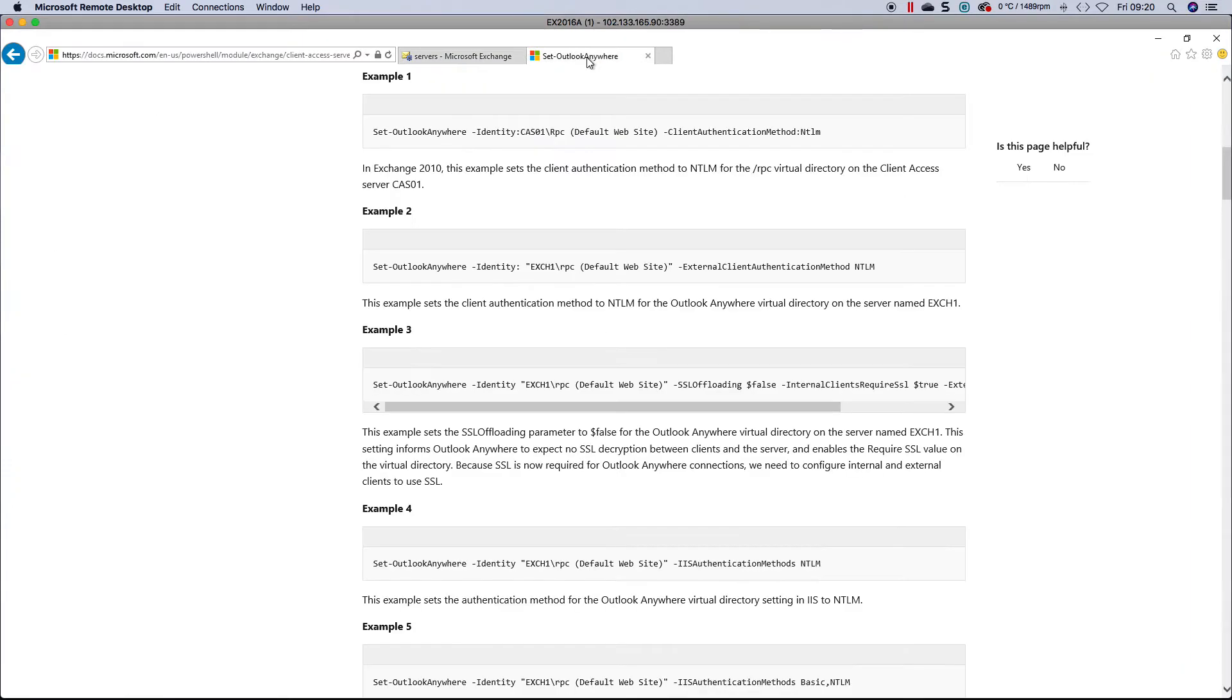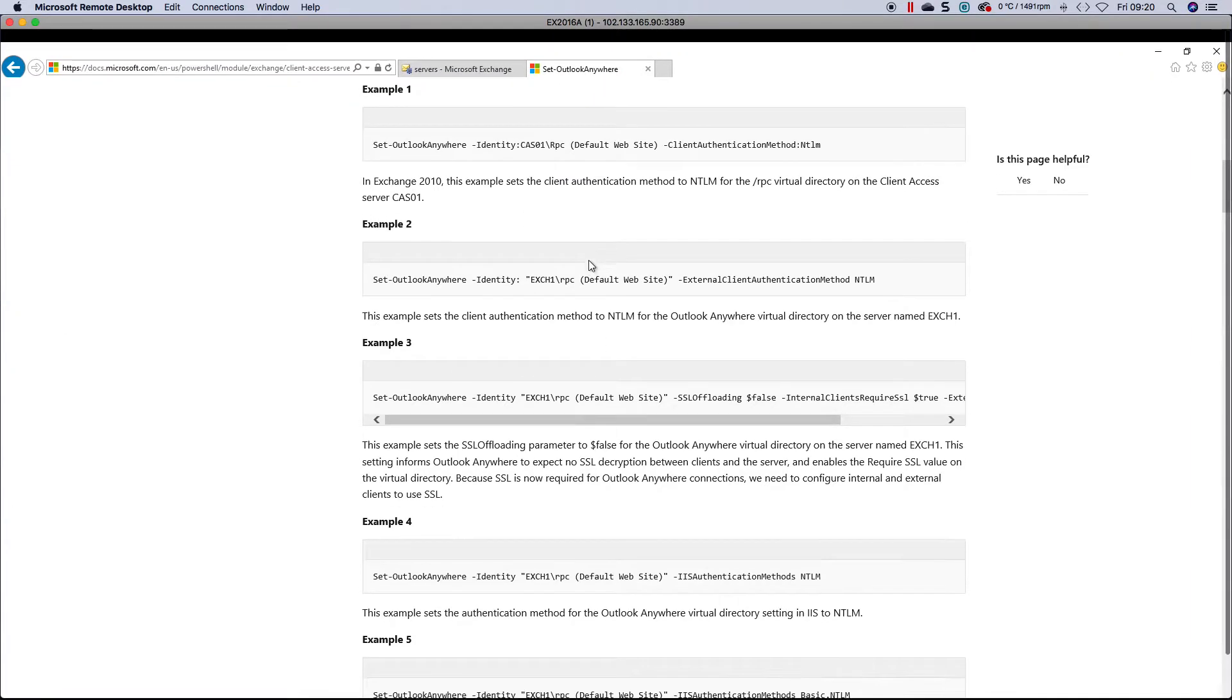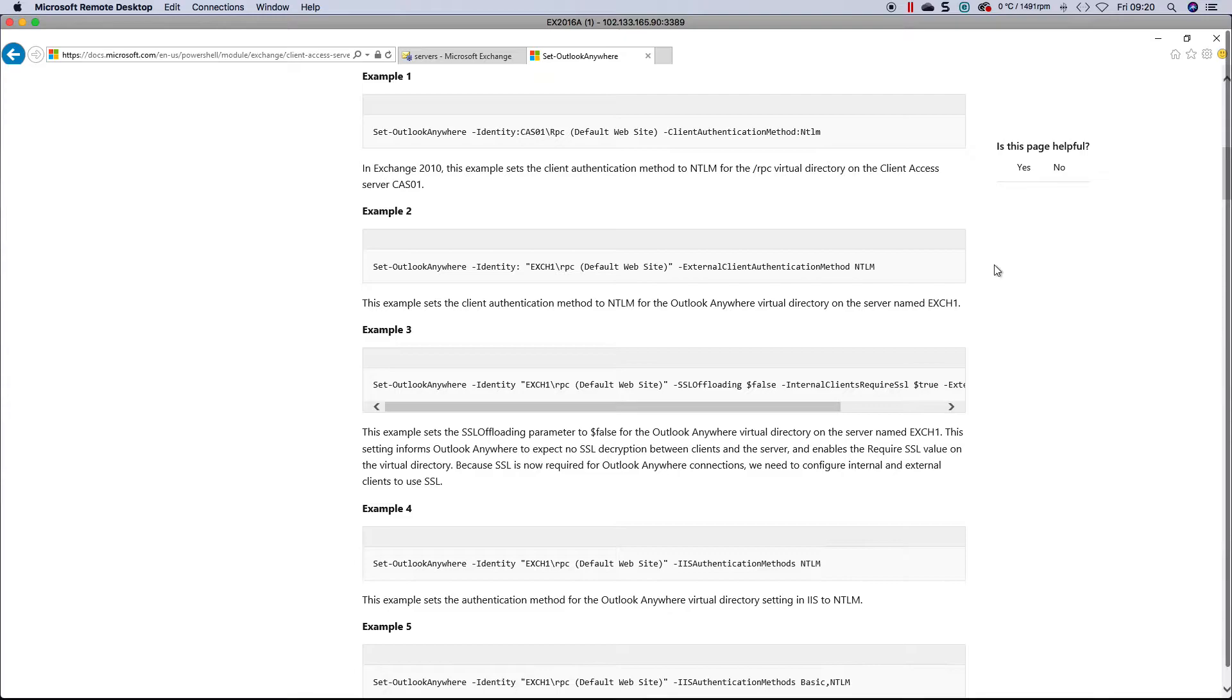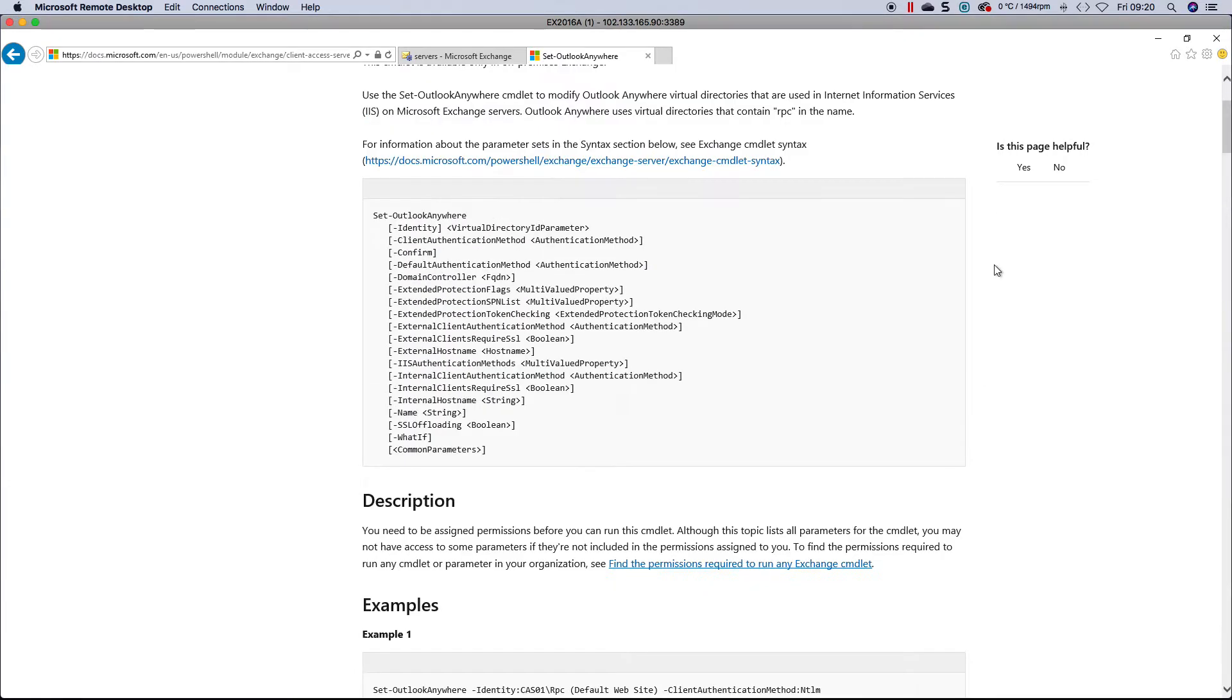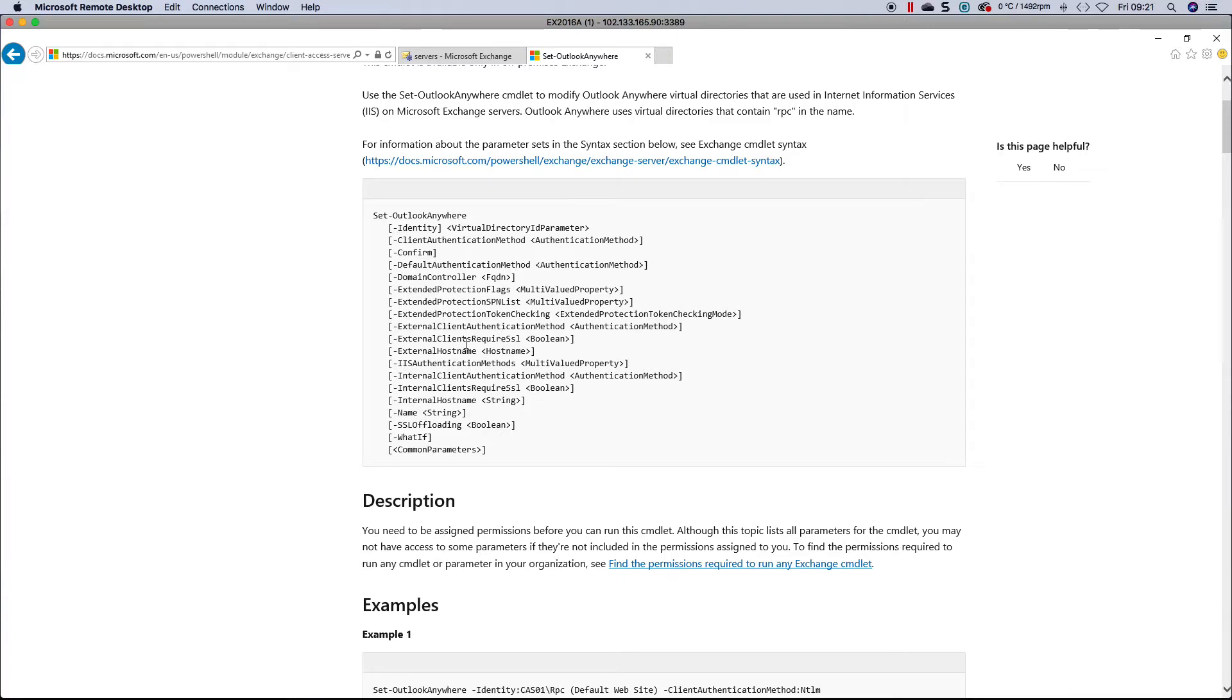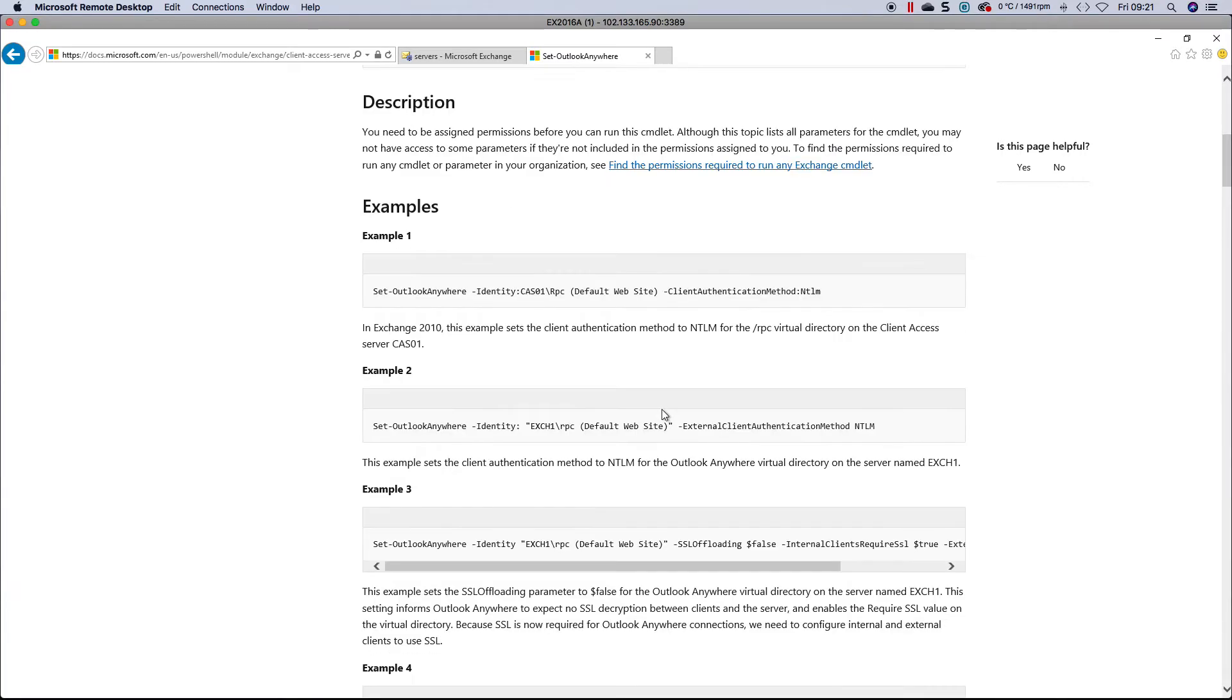I've brought up the Outlook Anywhere Microsoft page, and you can see there's a lot you can configure. Most people go for the internal/external names, IIS authentication methods, and whether you require SSL. You can see there are quite a few examples.